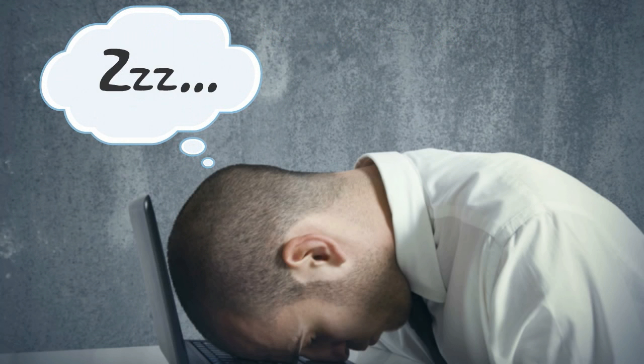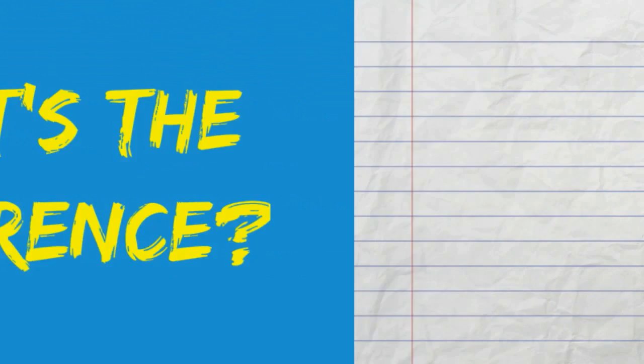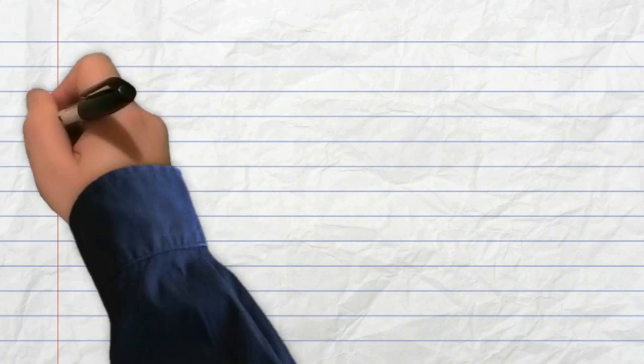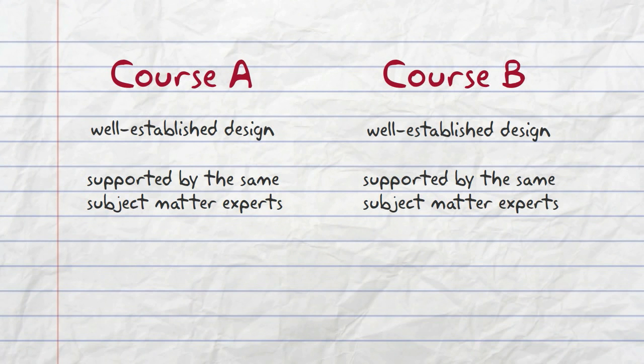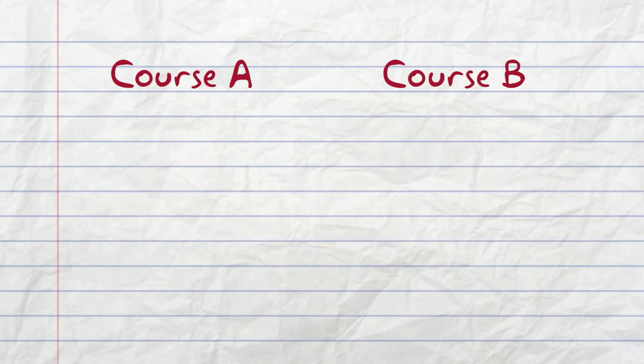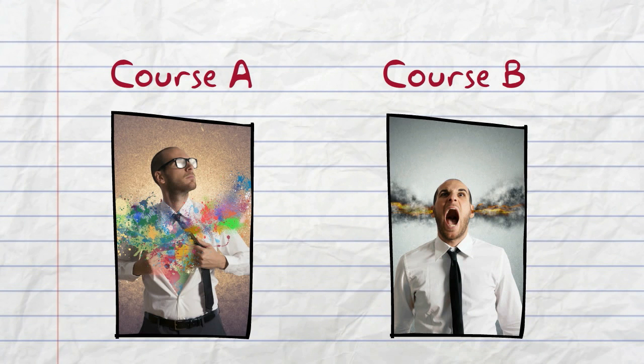What's the difference? Both courses may follow similar well-established design processes, be supported by the same subject matter experts, and even built by the same developers, but one leaves you feeling confident and satisfied, while the other leaves you with unresolved questions or even feelings of frustration.